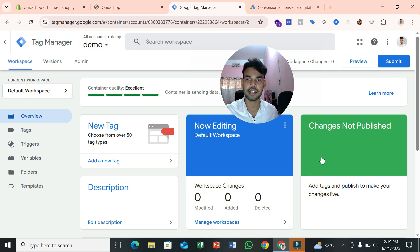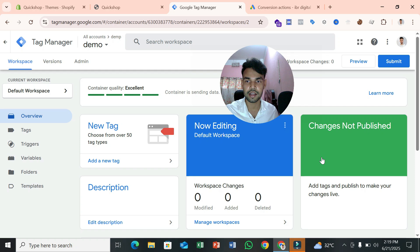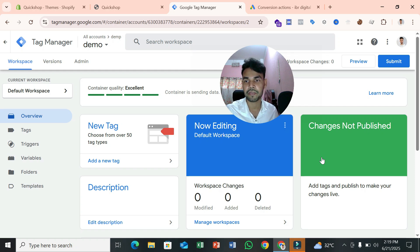To set up Google Ads enhanced conversion for your Shopify store through Google Tag Manager, first you need a Google Tag Manager account. I believe you can easily create one, and if you don't know how, please check my video description — I'll put my previous video link there so you can easily create a Google Tag Manager account.